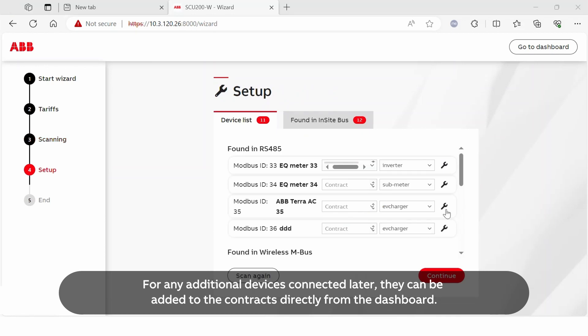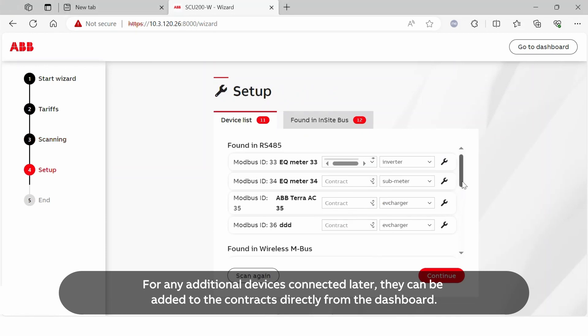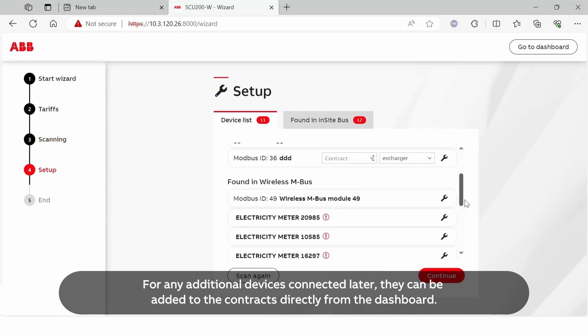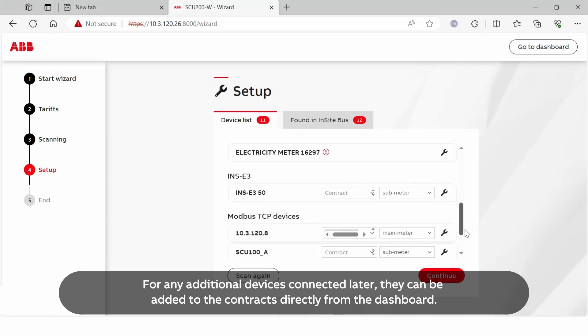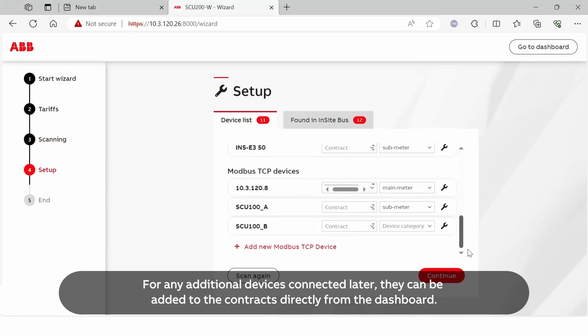For any additional devices connected later, they can be added to the contracts directly from the dashboard.